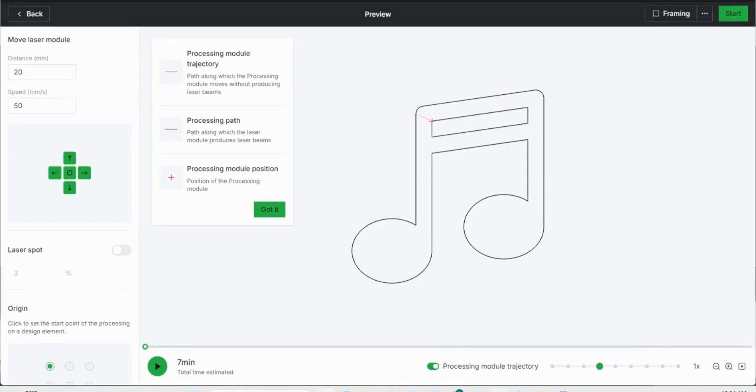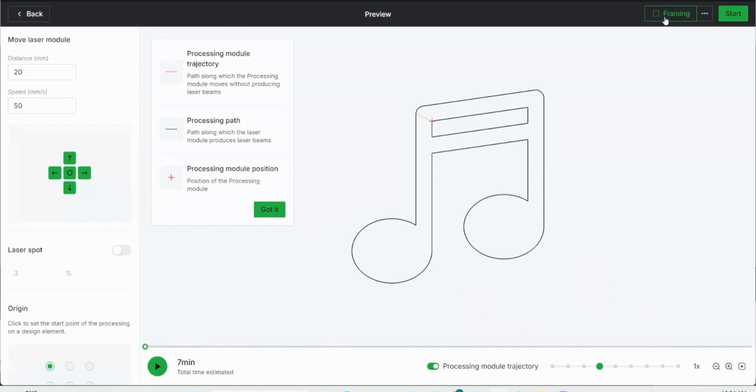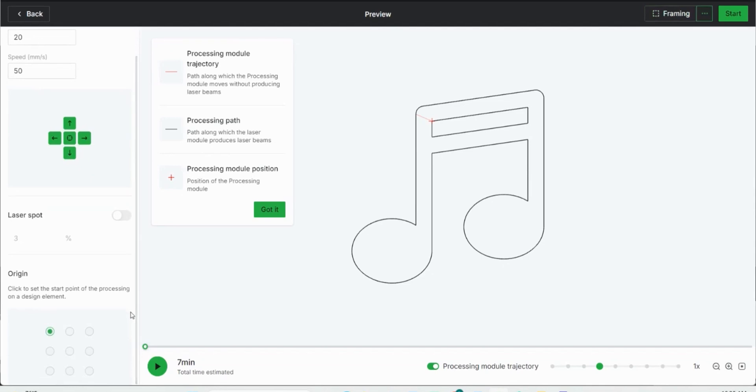It shows the total time that it estimates it'll take to engrave, which is seven minutes. I can frame the image, which pretty much shows the outline of the image on my engraver, on my piece of material to make sure that the engraving does not go off my piece of material. I can change my origin point and where I want my laser to start. Clicking these buttons will gradually move the head of your laser so that you know you start exactly at the right point. Then you can hit start and you're ready to engrave.